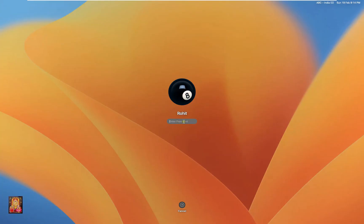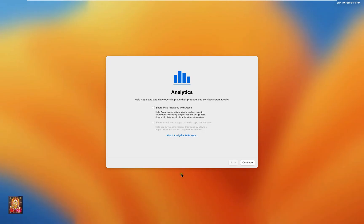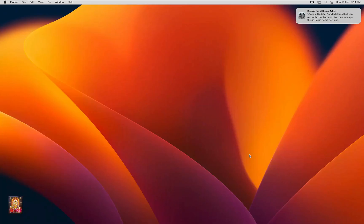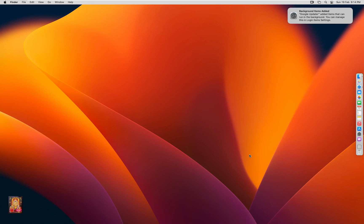Now log on as Rohit user. Press enter. Analytics option. Click on continue. Now our macOS 13 Ventura is updated.